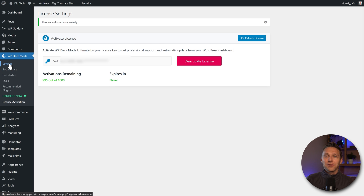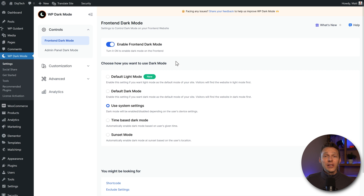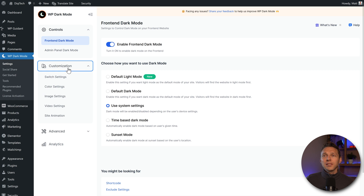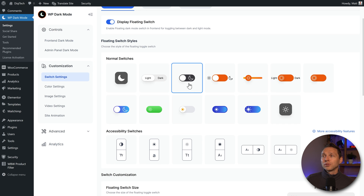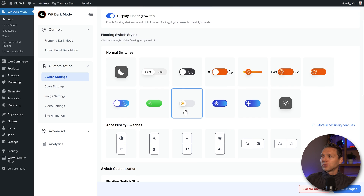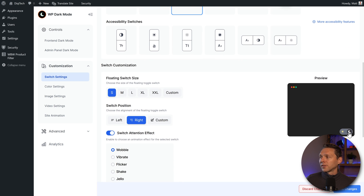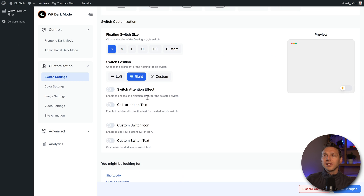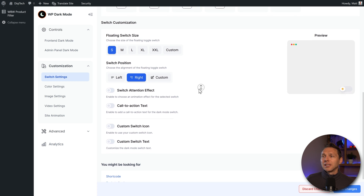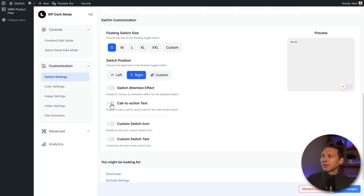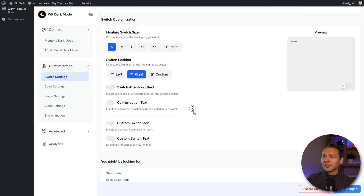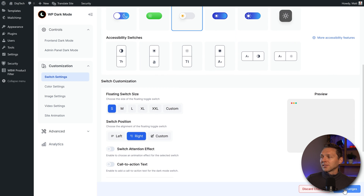Let's go back to the settings. Now all the options are available for us. Let's go to customization — I'm going to switch to this dark mode switch style. That's very nice. I don't want the switch tension effect on my webshop, so I'm going to leave it off. We can also enable a call to action — wow, this is very big, I don't want this, but it's possible. Press save changes and then go to color settings.